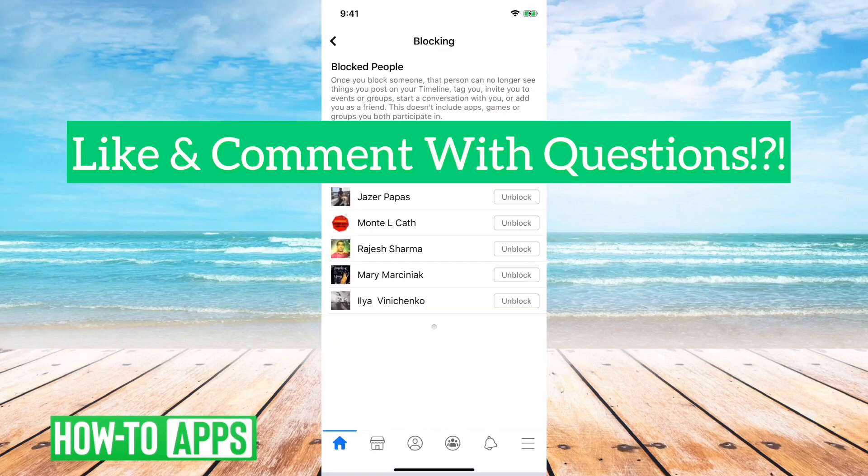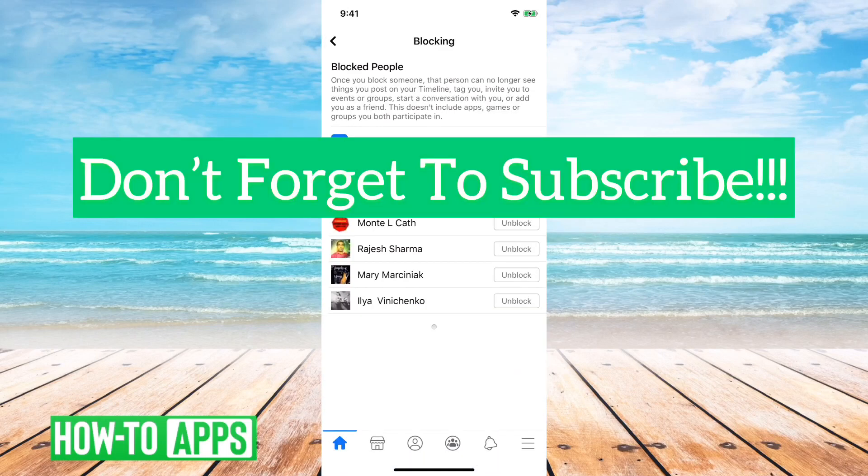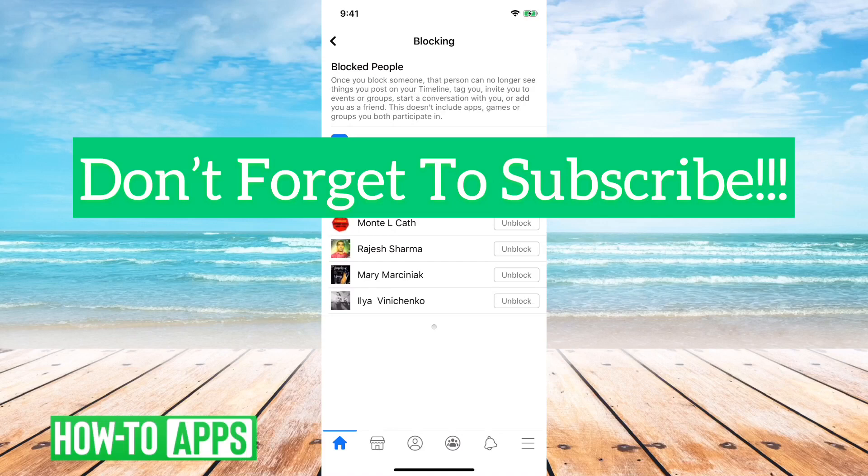But that's how you get quickly to the Facebook block list. Let us know if you have any questions in the comments below and make sure to subscribe. Thanks.